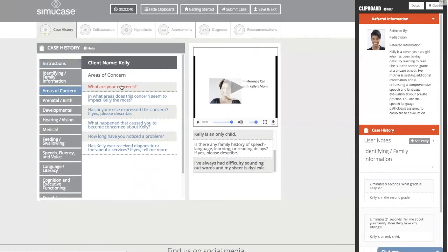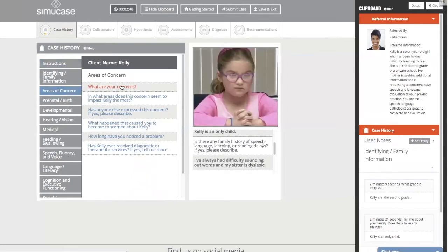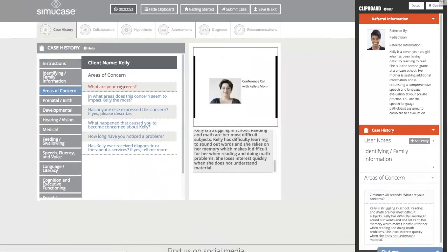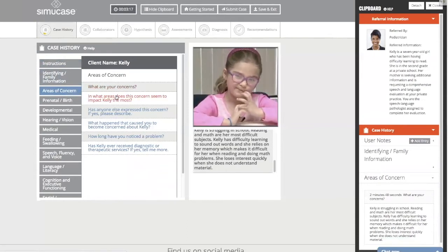When I select three reflective questions in a row, you'll see a green bar at the bottom of the screen — that's positive feedback. Listen closely to mom's answer: 'Kelly is struggling in school. Reading and math are her most difficult subjects. Kelly has difficulty learning to sound out words and relies on her memory, which makes reading and math problems difficult. She loses interest quickly when she doesn't understand the material.' You can see our progress meter is filling in.